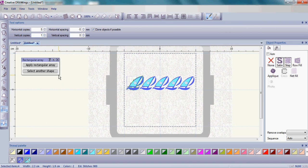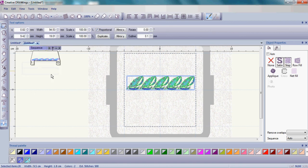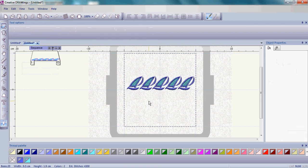Once you have the sailboats how you like them, click Apply Rectangular Array. That sets those sailboats. There they are, they're ready to go.